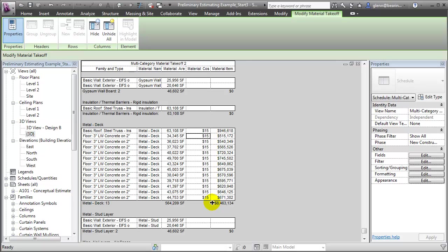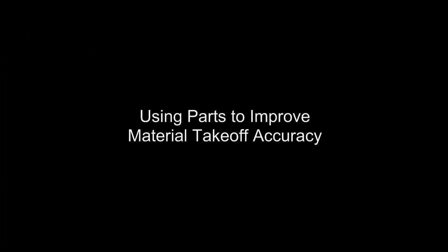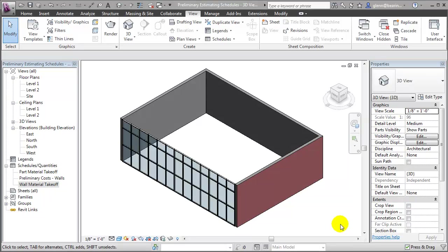Using a material takeoff is a very effective estimating strategy for when the cost is primarily driven by the cost of materials across all the different building elements. Another type of schedule that's very useful for estimating within the Revit environment is a material takeoff of parts. Let me switch to a simpler model where it will be easy to see the value of using this approach.